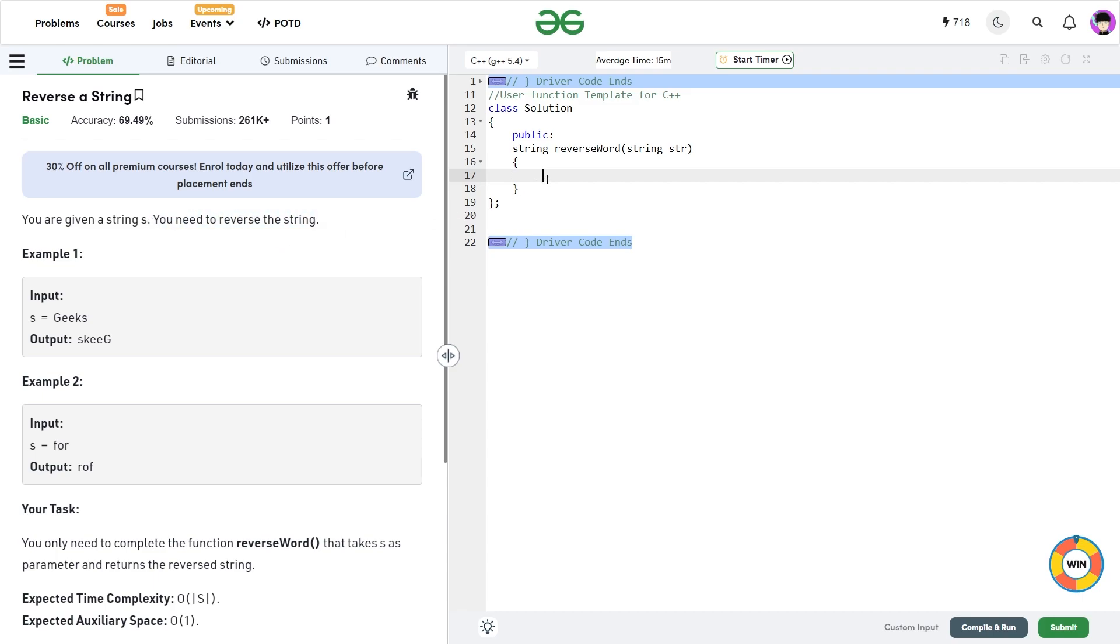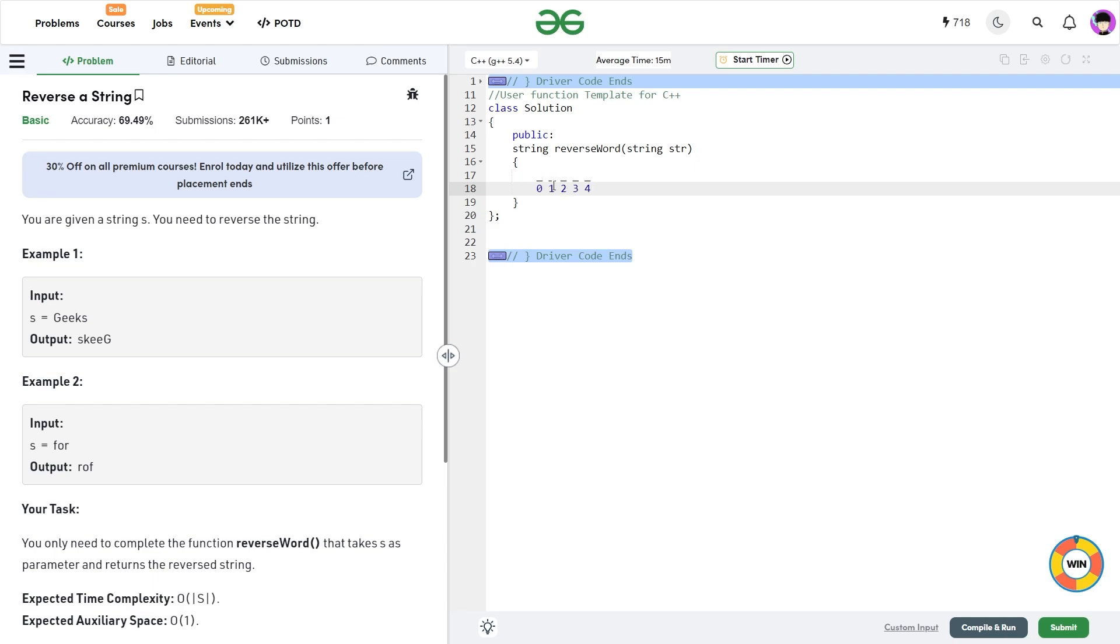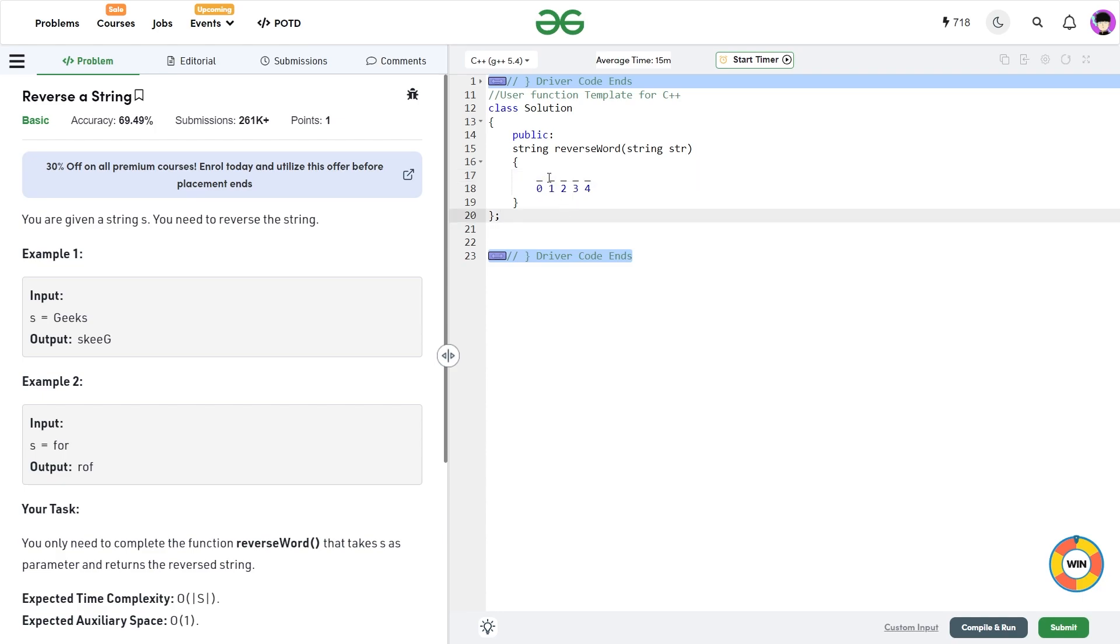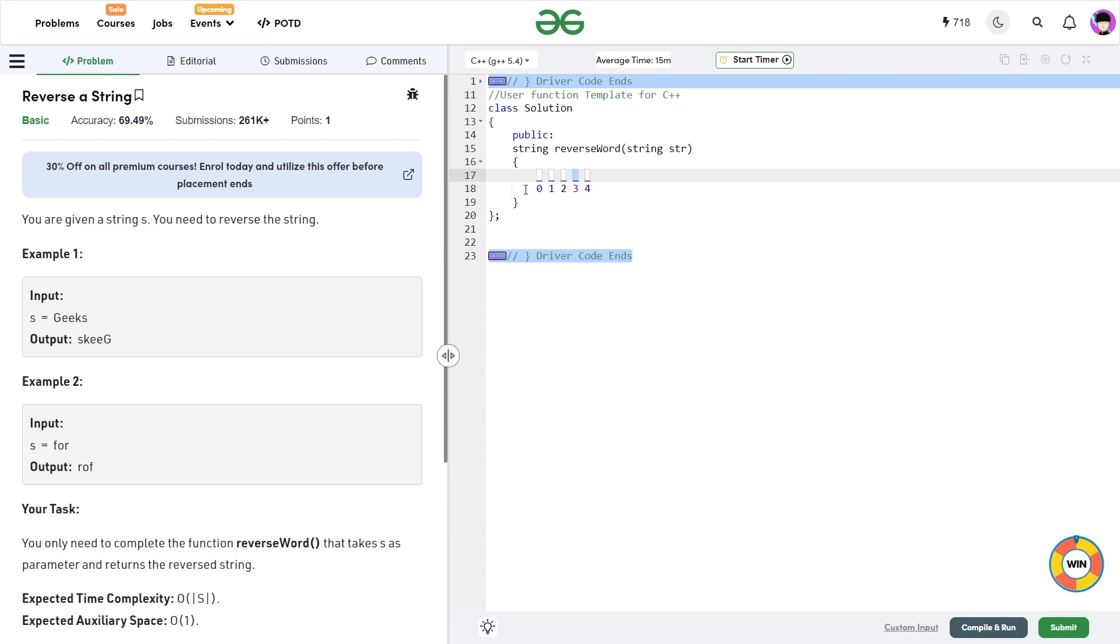So let me denote these positions. Let us say these are five positions. This is index 0, this is index 1, 2, 3 and 4. So you will see that when we reverse a string, this particular character at the zeroth position will come to this fourth index. Similarly, this character at the first index will come to the third index. So these positions are going to be swapped.